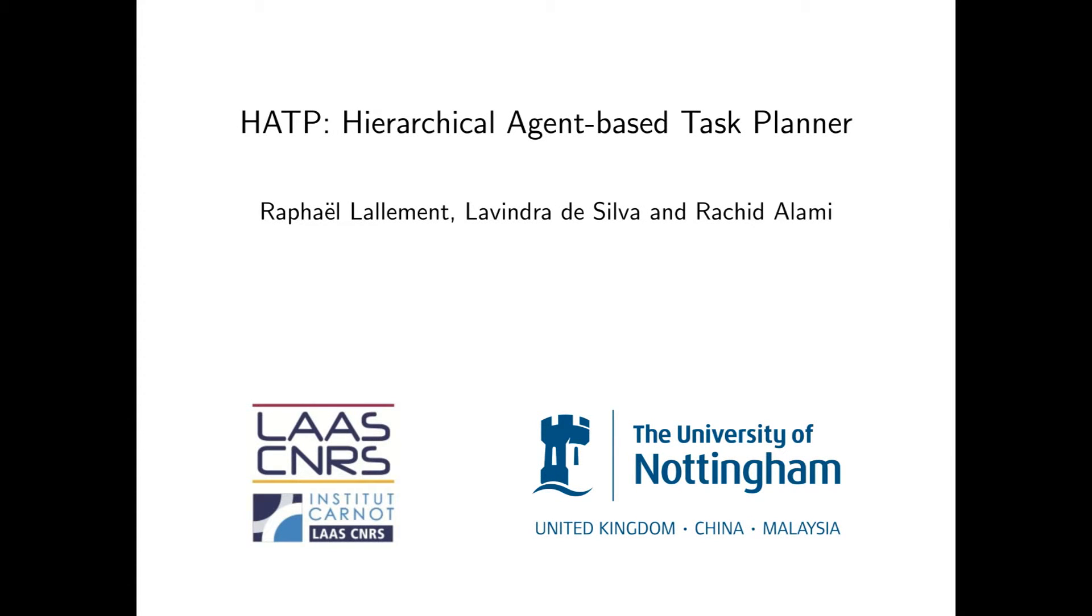This video presents HATP, a hierarchical planner developed at LAAS-CNRS, France starting 8 years ago.